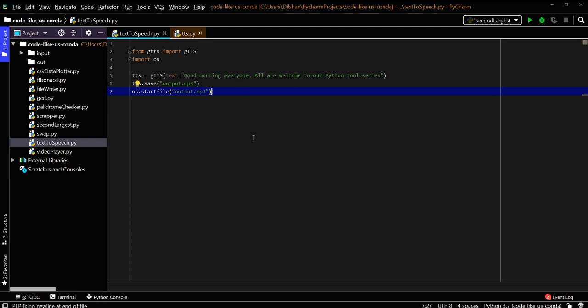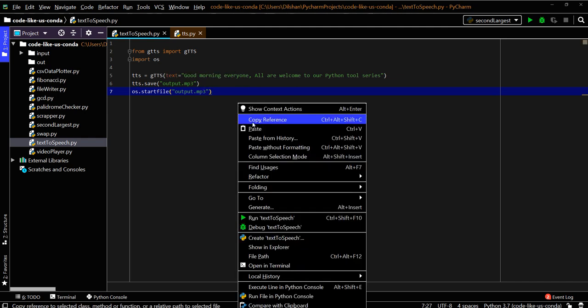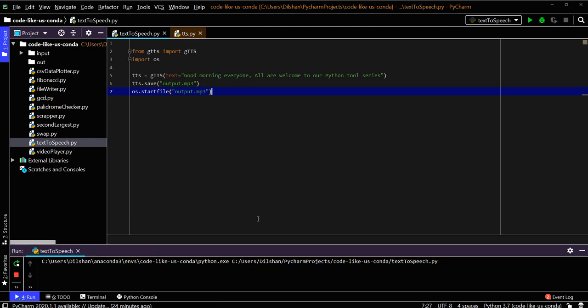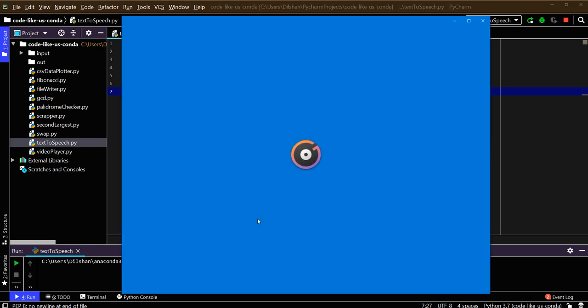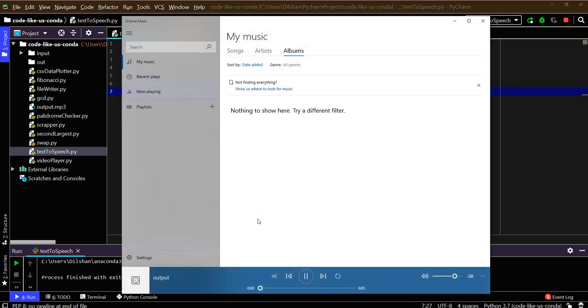[Running script] 'Good morning everyone, all are welcome to our Python tool series.' It played the full text in the output file which was written from this TTS.